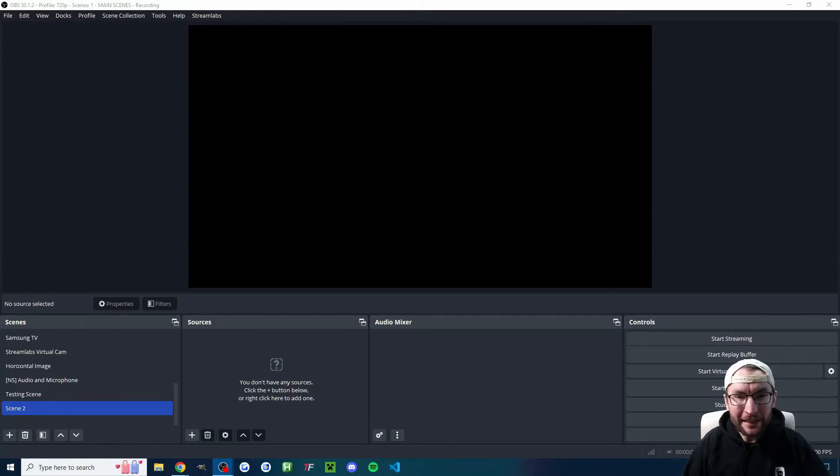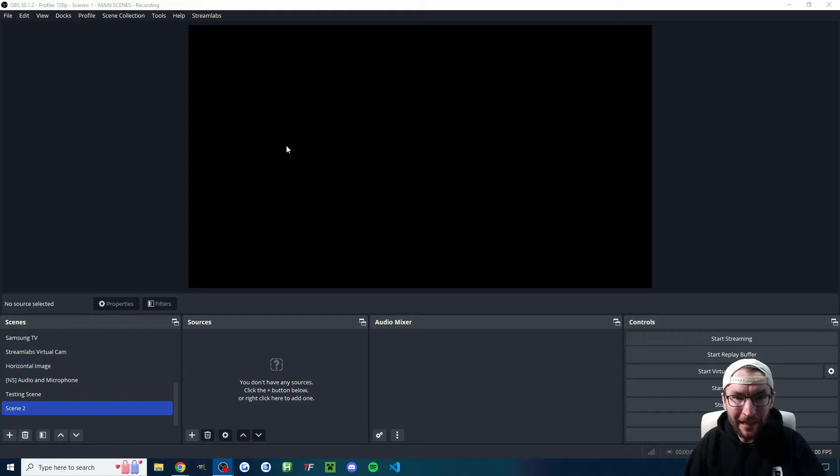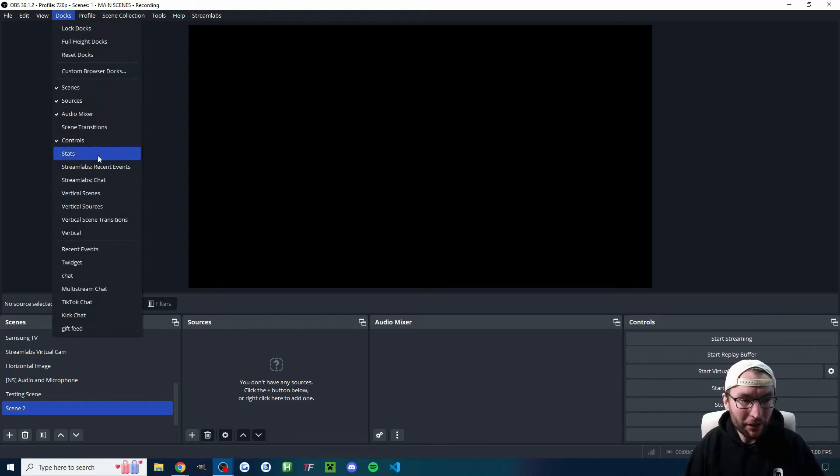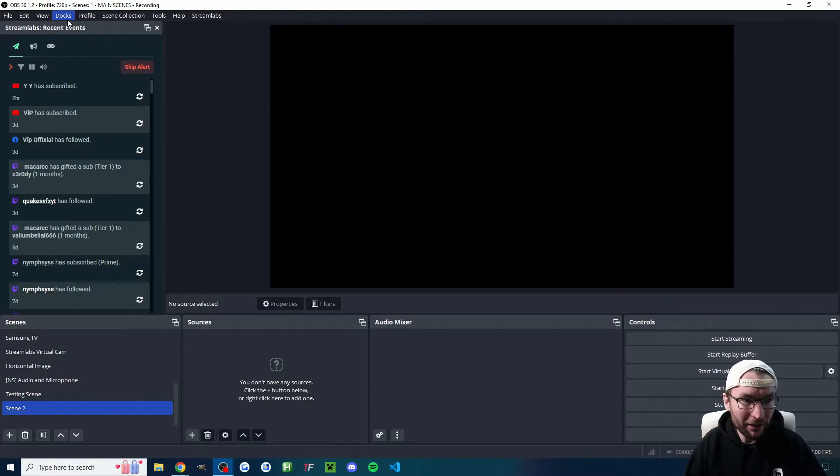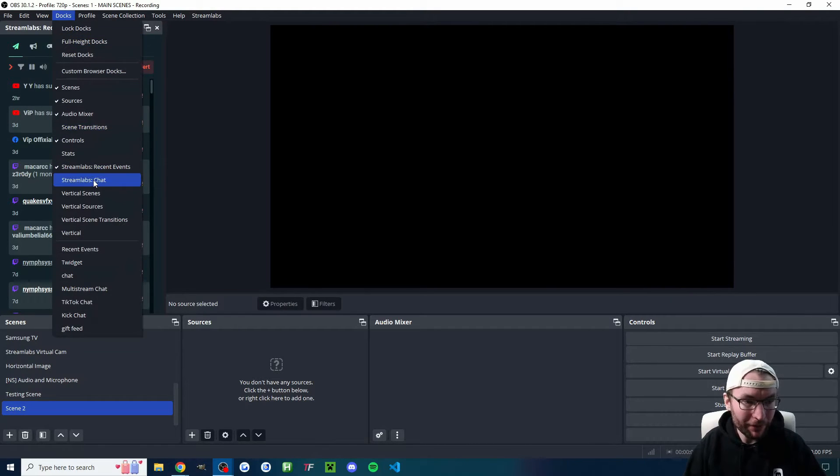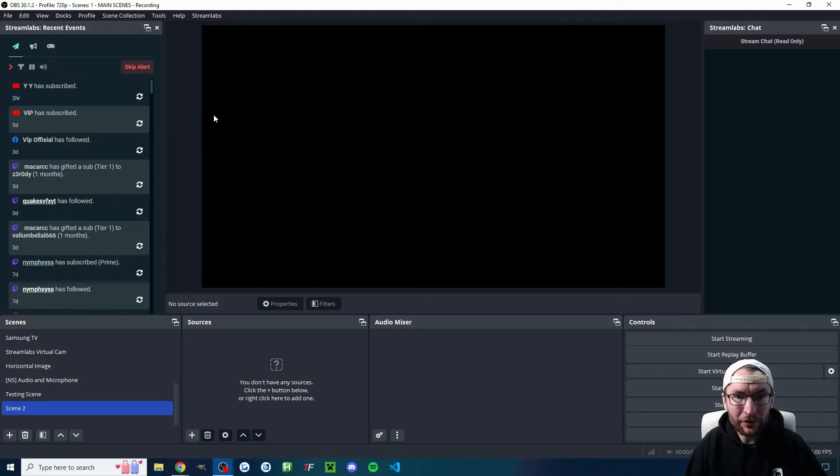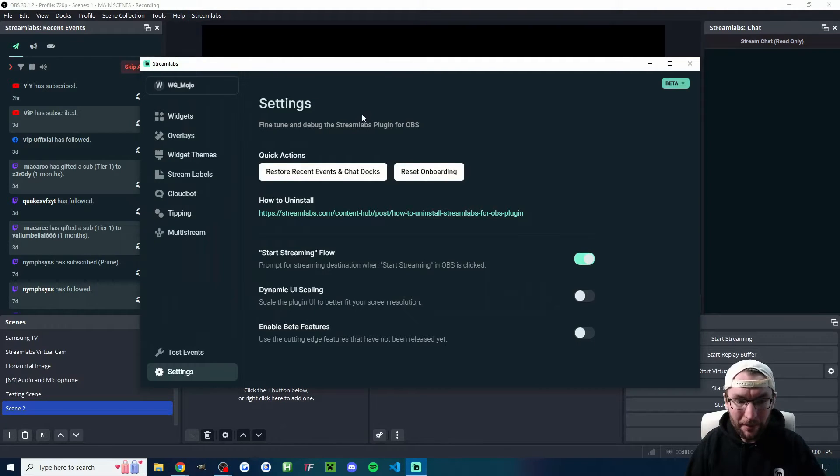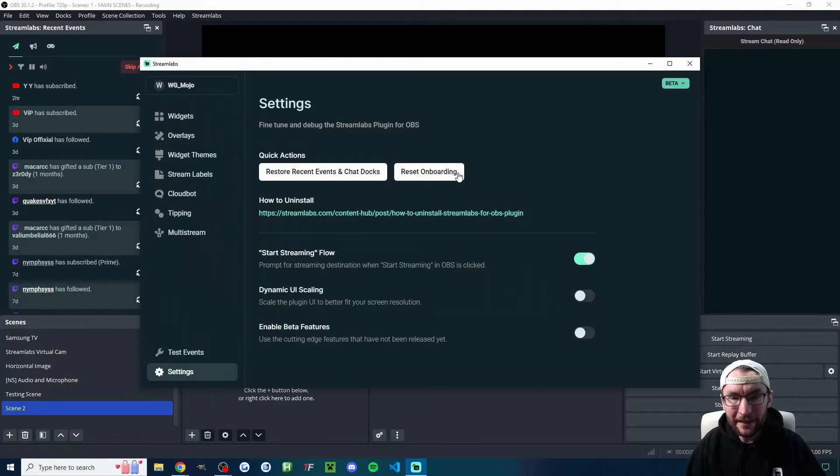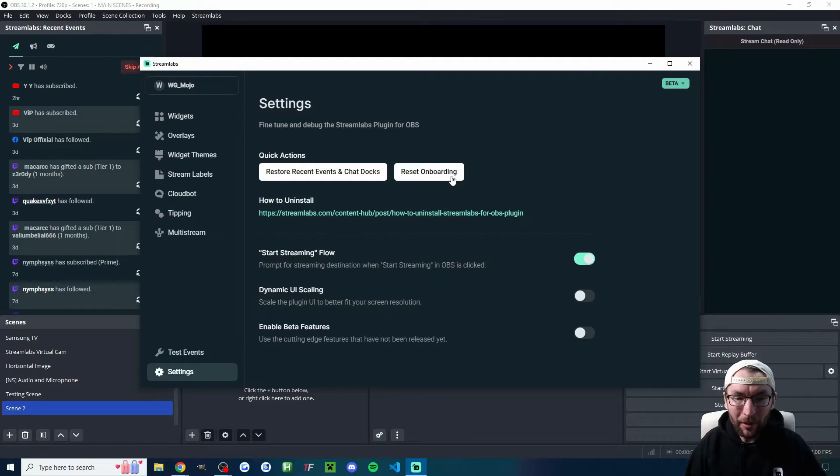So we can now open OBS, and if it hasn't popped up Streamlabs and the onboarding for you, I'm going to click on docks and click on both of the different Streamlabs docks. Then I'm going to click on Streamlabs at the top and in the settings, reset the onboarding. But for you, it's probably popped up automatically.